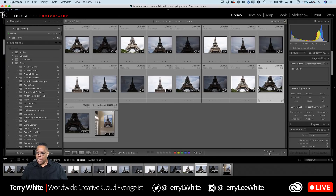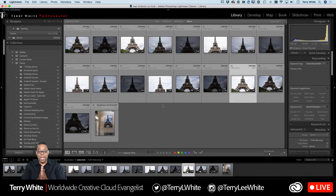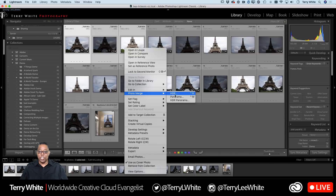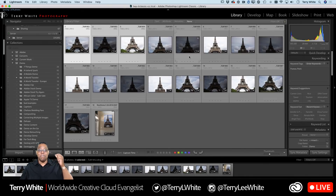In the past, when I made that wall print, I would have to first select all three of the first bracketed set and merge to HDR, then do the next set — basically go through each one. Then I would have three new HDR raw files, and the final step would be to put those together in a panorama. That's the old way.